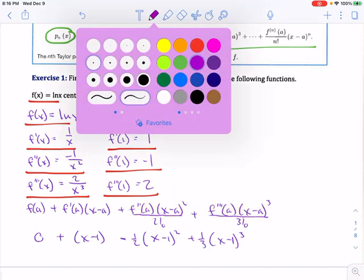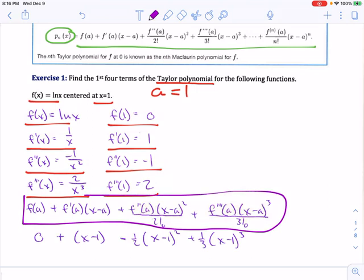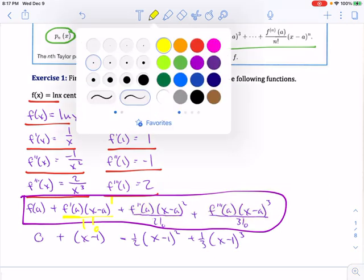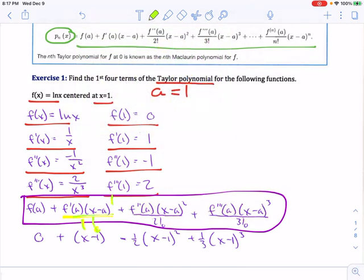Next, write out the Taylor polynomial formula: f(A) plus f′(A) times (x minus A) plus f″(A) times (x minus A) squared over 2, and so on. The pattern is: the nth derivative at A, times (x minus A) to the nth power, divided by n factorial. So the first derivative uses 1 factorial and (x minus A) to the first; the second uses 2 factorial and (x minus A) squared; the third uses 3 factorial and (x minus A) cubed; and so on.